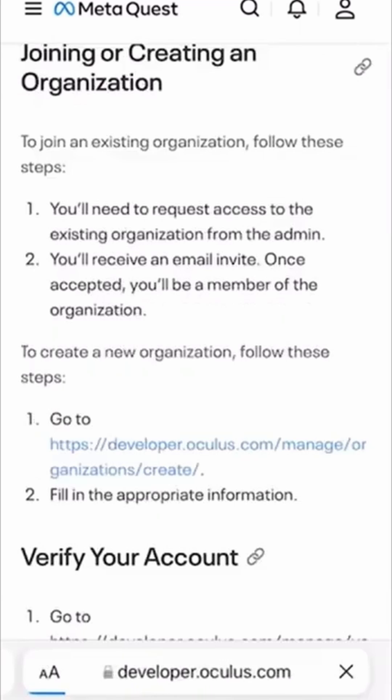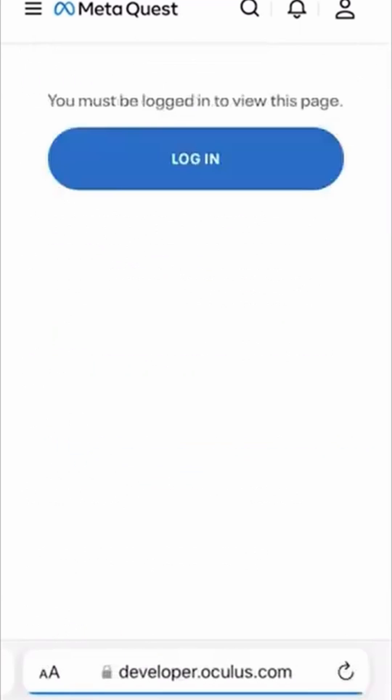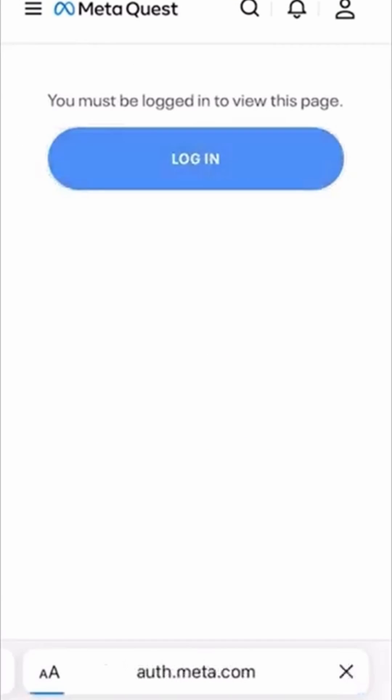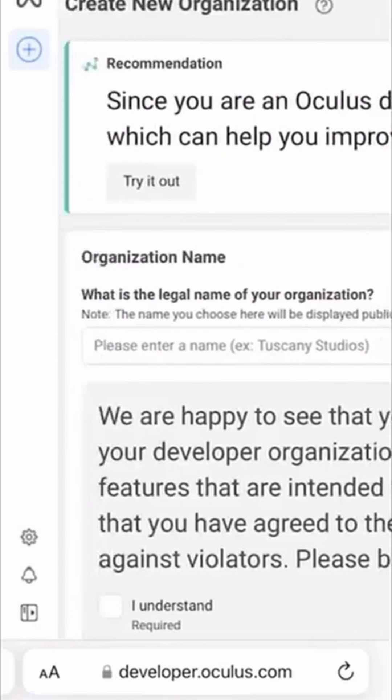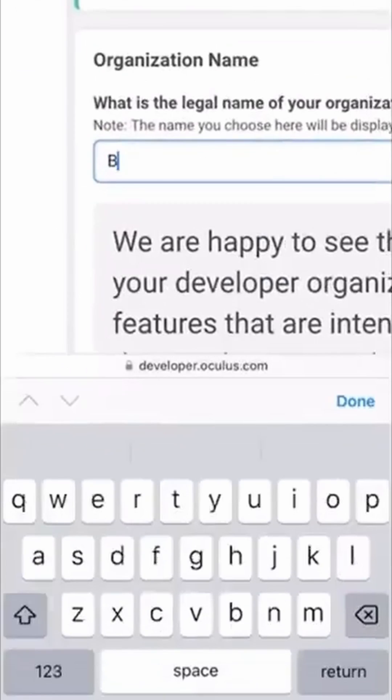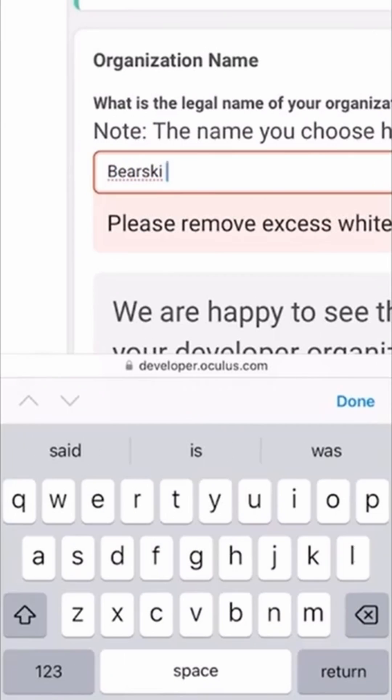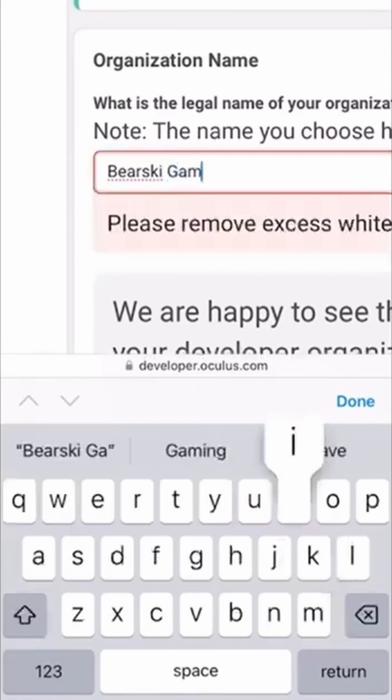Log in with your Meta email account that you use to set up your headset. Enter an organization name. It can literally be whatever you want, but I want to do something explicit.